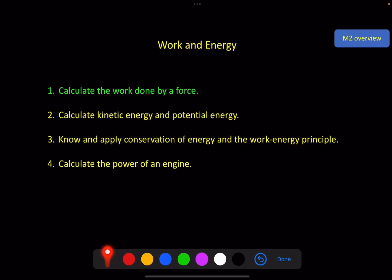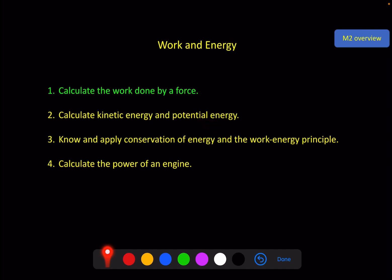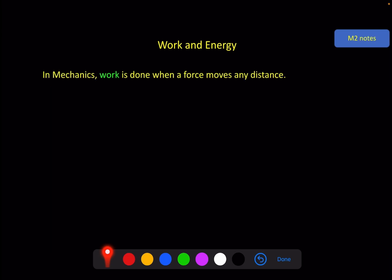In this chapter we've got four things to look at: calculating the work done by a force, calculating kinetic and potential energy, knowing and applying conservation of energy and the work-energy principle, and calculating the power developed by an engine. In this video we're going to focus on the work done by a force.